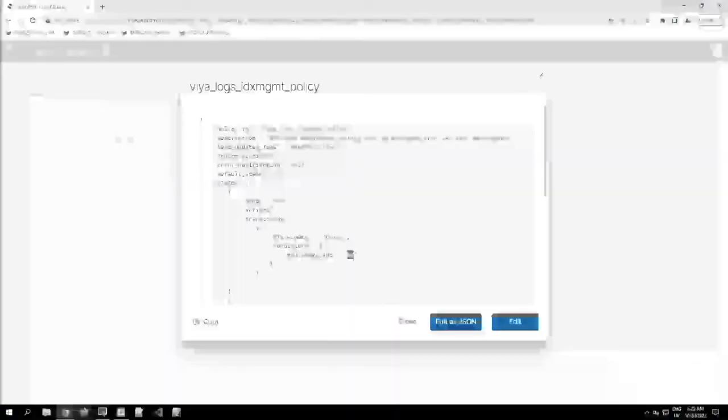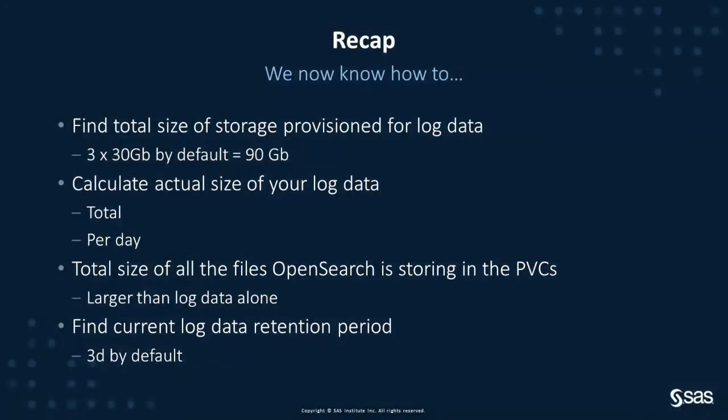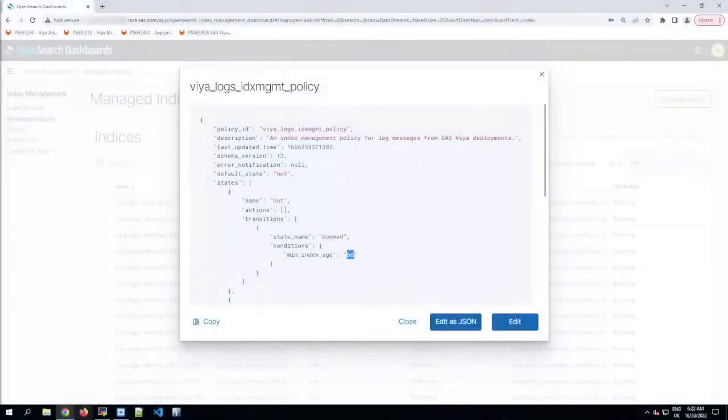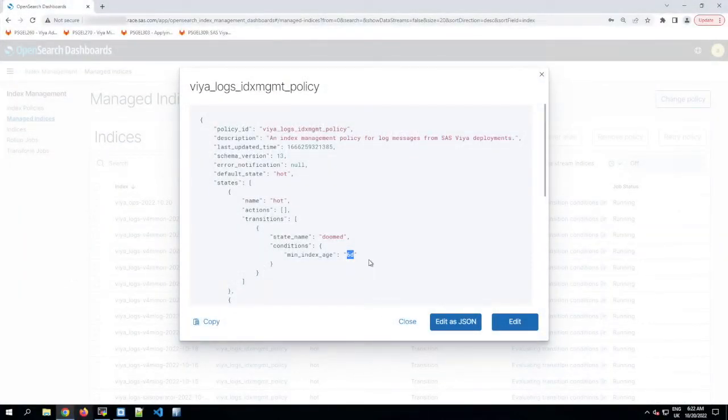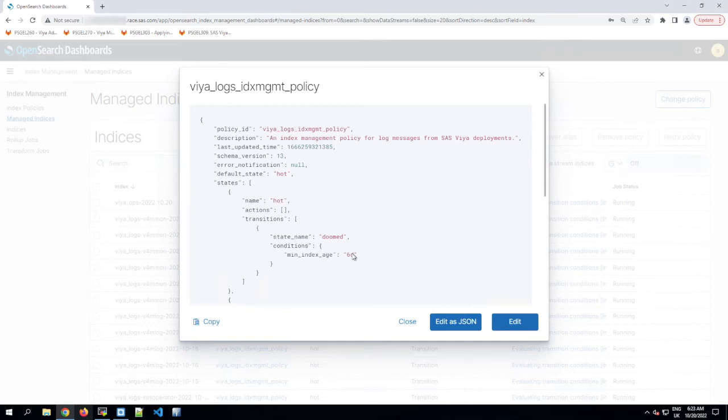Okay, so let's recap. We now know how to find out how big the OpenSearch PVCs actually are. We've got three times 30 gig for 90 gig in total, which is the default. We know how much log data is stored in them, both in total and per day, because we were able to sum that up as it was reported in OpenSearch Dashboard's indices page. And we also know the total size of all the files OpenSearch is currently storing in those PVCs, and we noticed that this can be quite a lot bigger than just the reported size of the log data alone. We also finally know how many days that OpenSearch is keeping our log data for. That's three days by default again, but I've increased my total to six days here for the purposes of being ready for this video. So that should be enough information for us to be able to choose a new log retention period that will fit within the available free space in those PVCs. So let's see how you do change that log retention period.